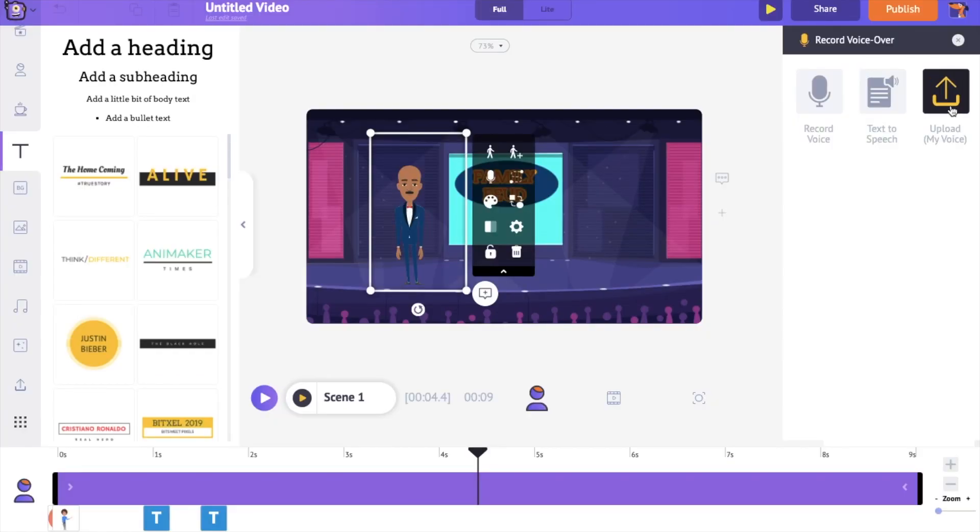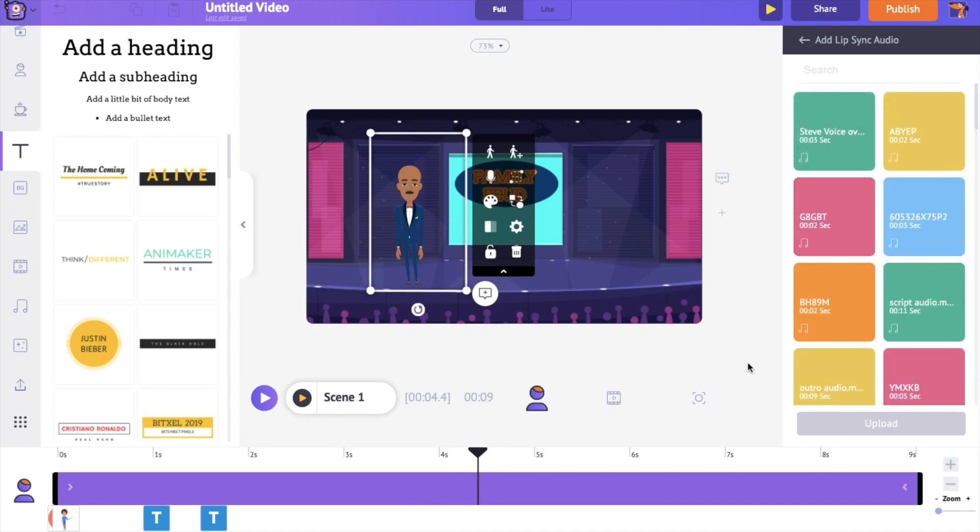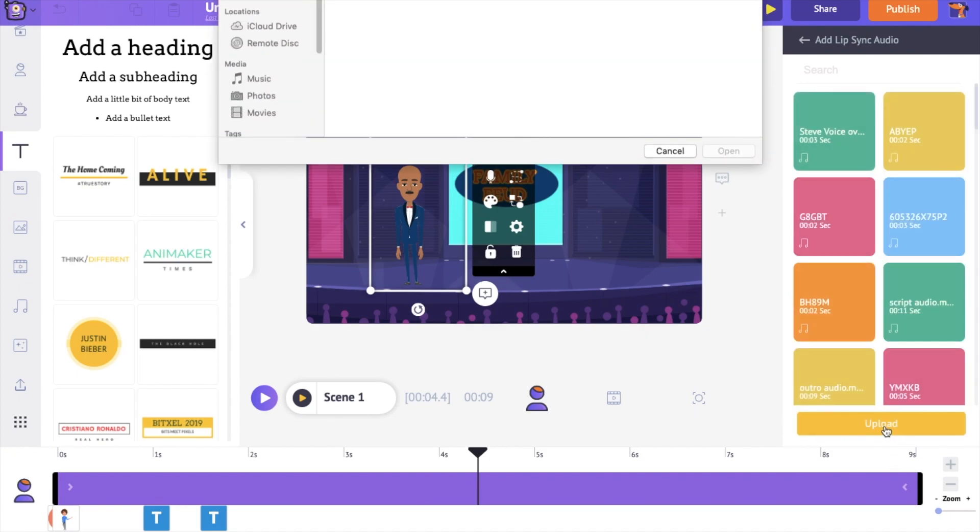The third and the final option is the Upload option. You can upload pre-recorded audio files as voiceover using this option. And in this tutorial, we will be using this option to add the voiceover that we want. Click on the Upload option and select the audio file.